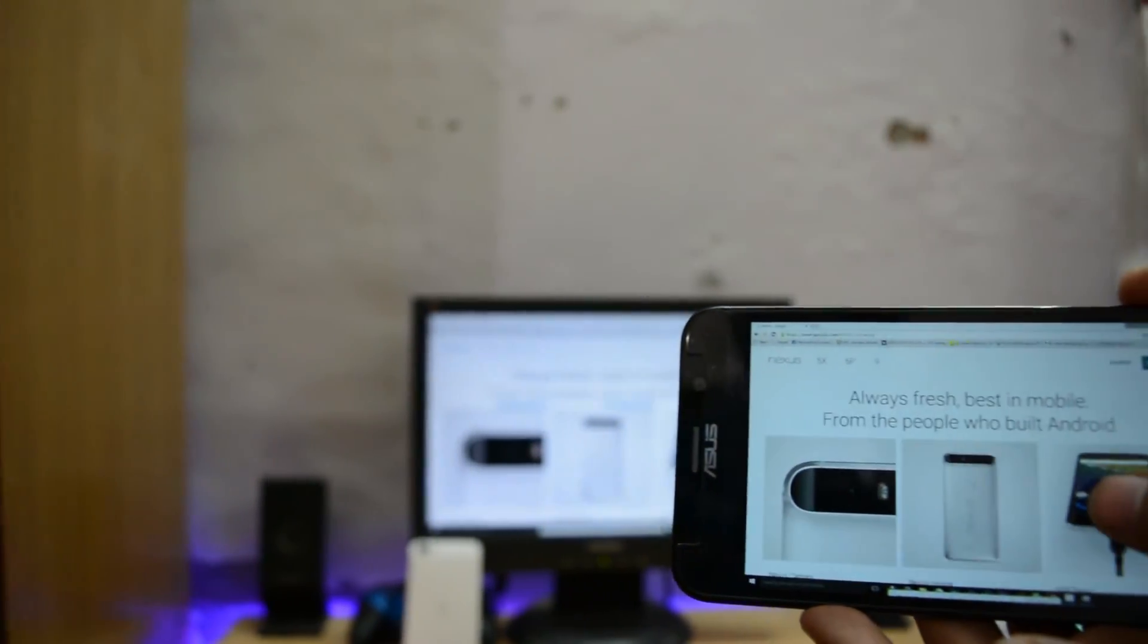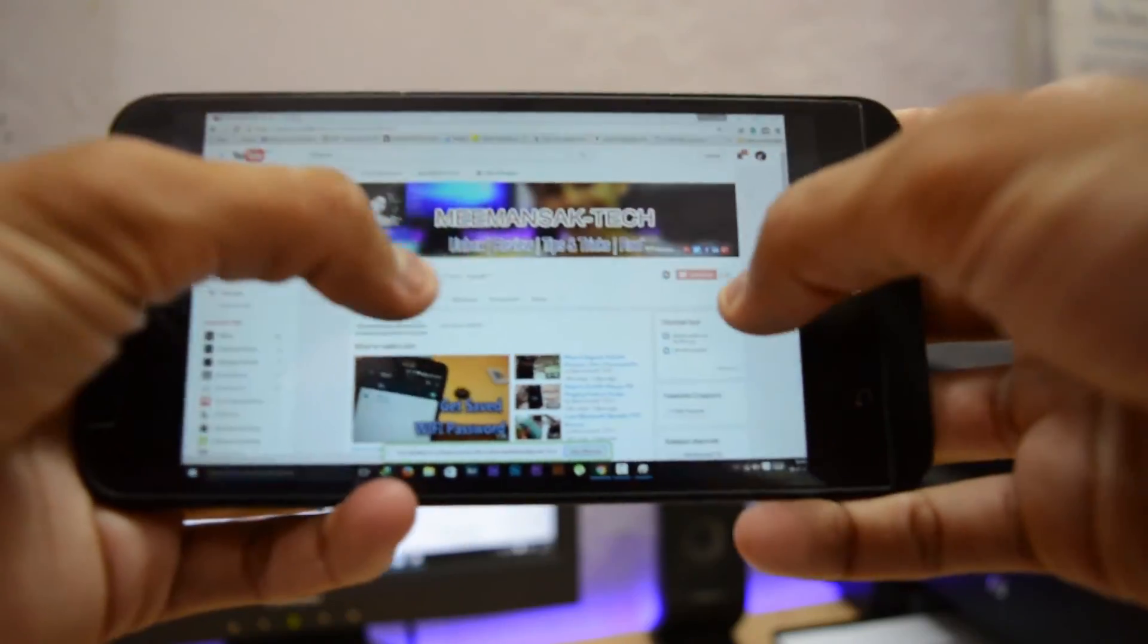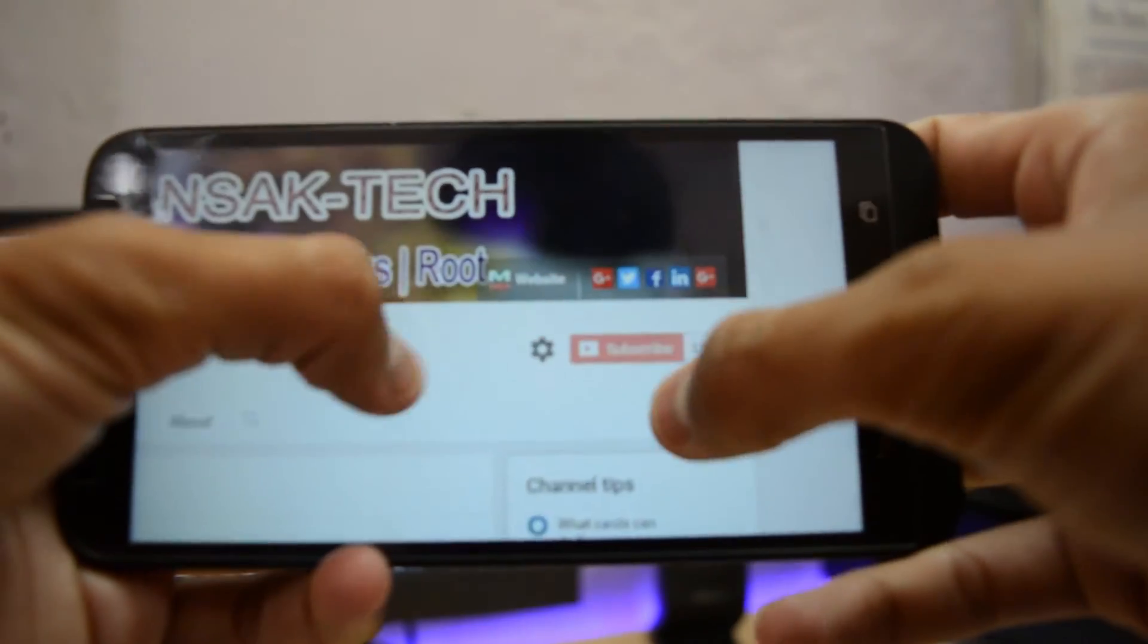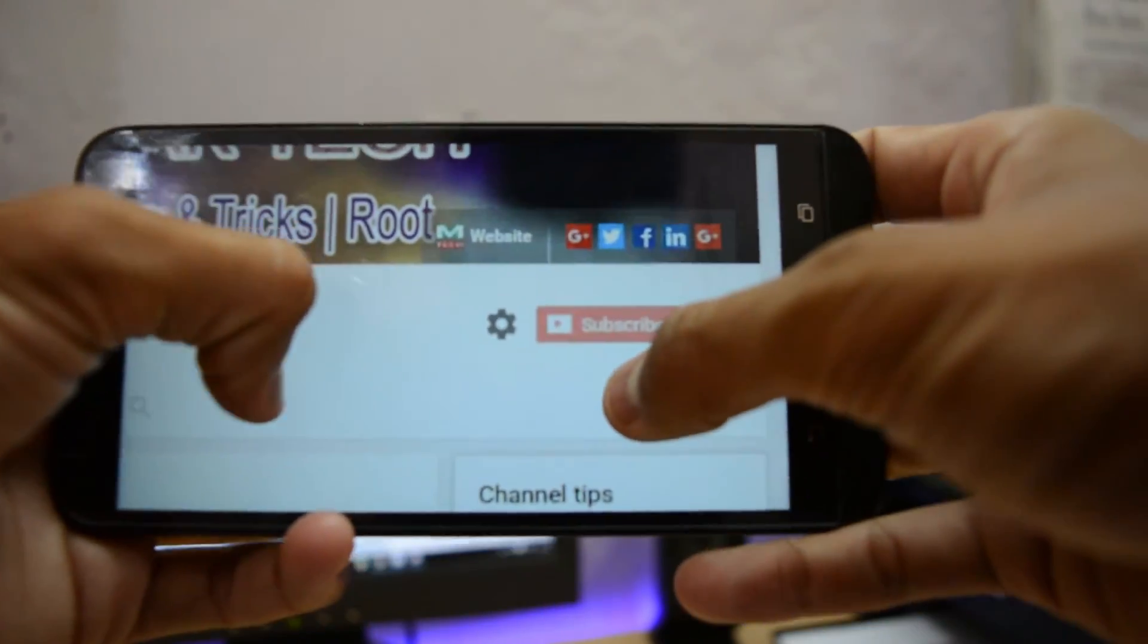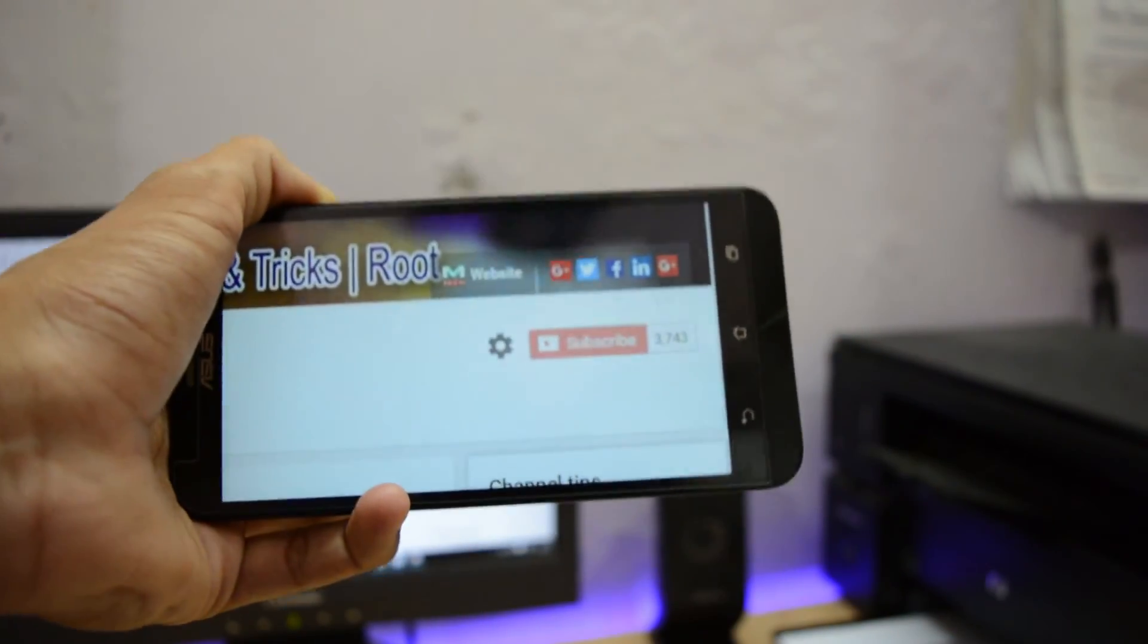So guys, if you like this video hit the like button and subscribe to this channel for more tech videos. If you have any questions and suggestions about this video, put them in the comment box and I will see you in my next video.